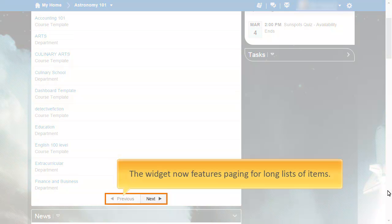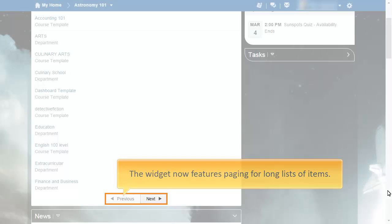The widget now features paging for long lists of items, which allows it to maintain a consistent size while accommodating long lists of org units.